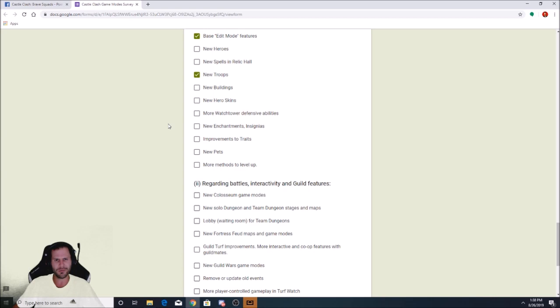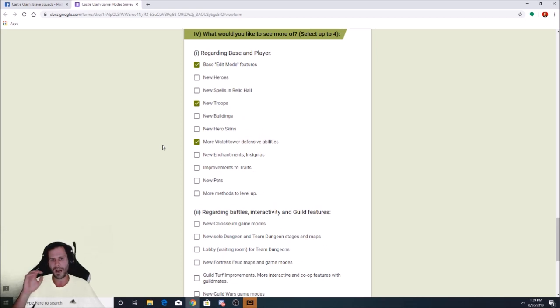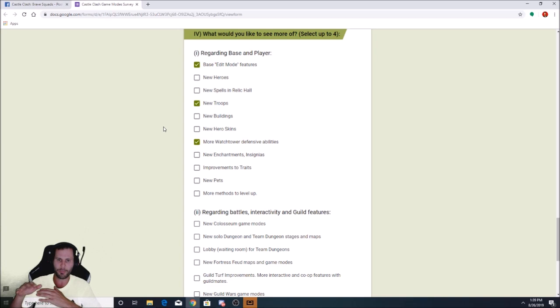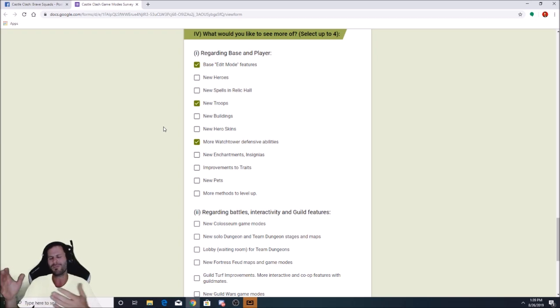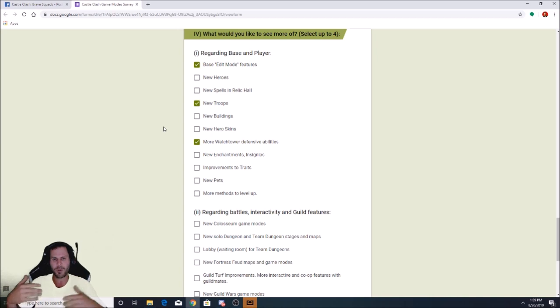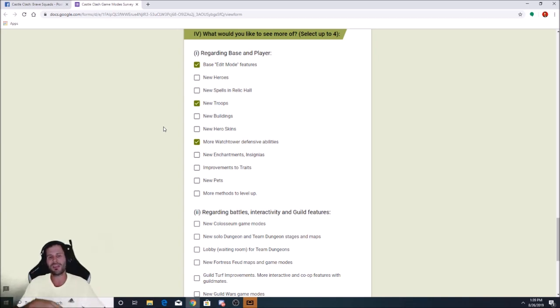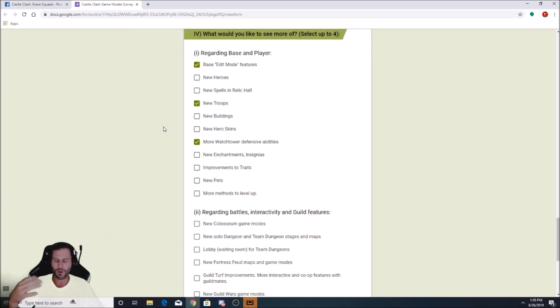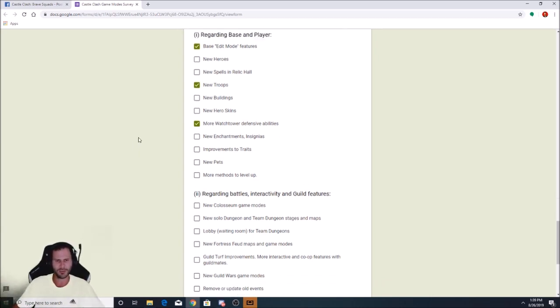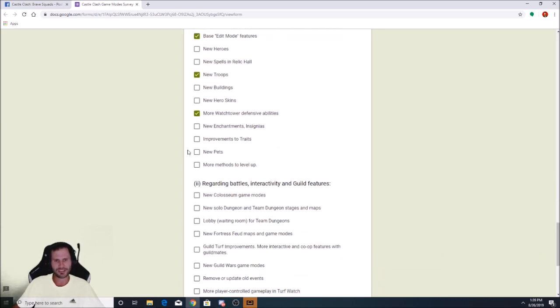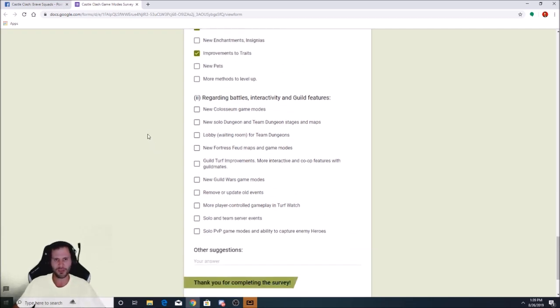More watchtower defensive abilities. I'm going to check this because if there were more watchtower defensive abilities, it might make Guild Wars a little bit more challenging and allow people, like personally, I feel like Guild Wars in itself, bases should be able to set up to where it should be very hard to 100% a base. People should be happy with getting two stars and getting like 66% because bases are so hard. And not only that, I feel like Guild Wars would be a lot more fun if you only have one try. Imagine going into Guild Wars and whatever drop you made first, that was your only drop. More methods to level up, new pets, improvements to traits. Yeah, improvements to traits big time because that new trait system they just came out with, epic fail.